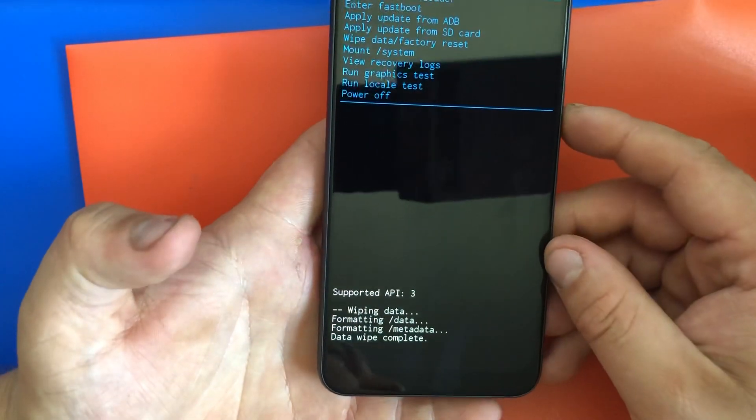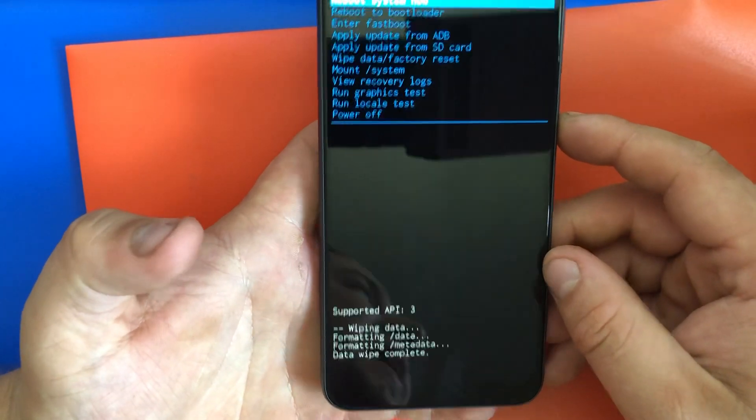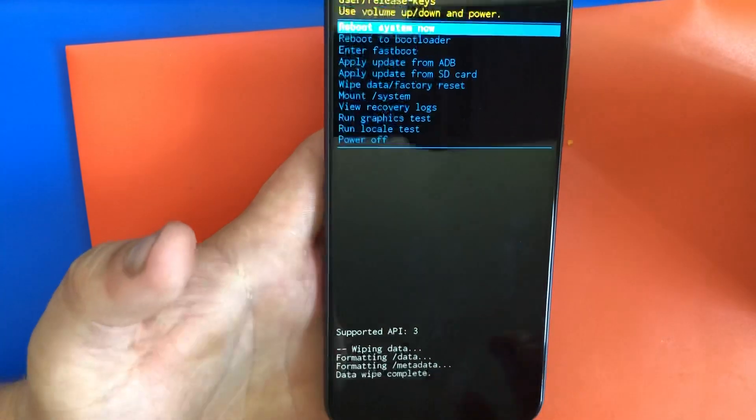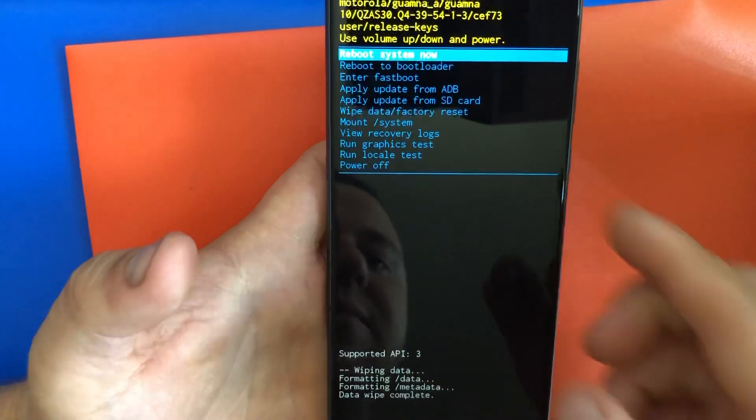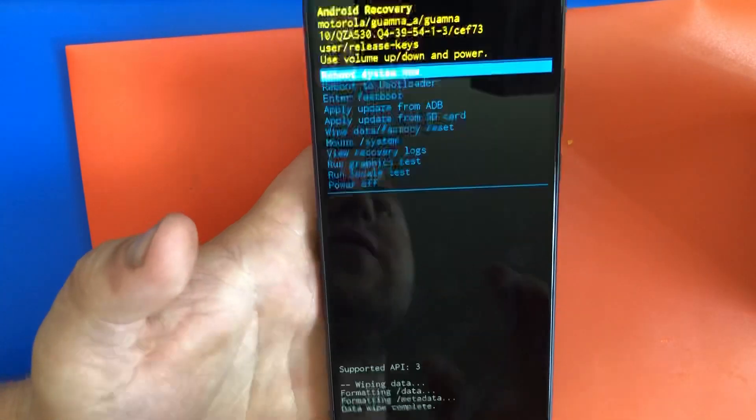Now it's going to wipe everything. Everything is going to be deleted. After your phone, it's going to be just like a new phone.